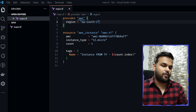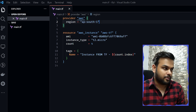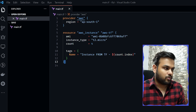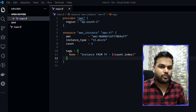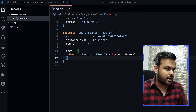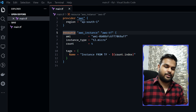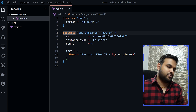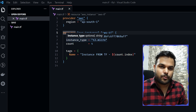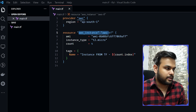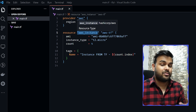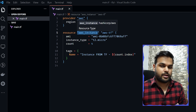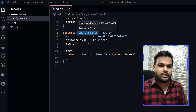We have two blocks here. The first is the provider block — the provider we're using, which in our case is AWS. It can also be Azure or GCP. For AWS we pass the region, secret access key, and access key. My environment variables already have those, and Terraform is intelligent enough to pick them up from environment variables.